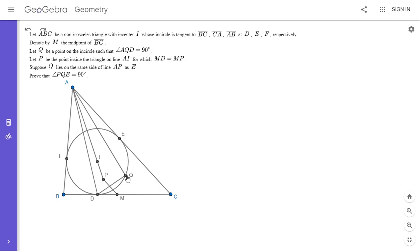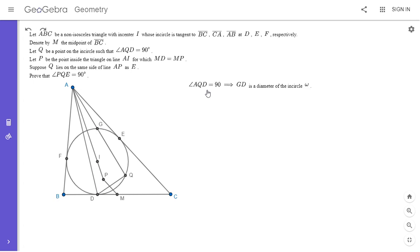We want to show that angle PQE is 90 degrees. Since angle AQD is 90 degrees, if we label the intersection point G, then GD has to be a diameter — because angle GQD is 90 degrees. So G, I, and D are collinear, and GD is a diameter. I'm going to call the incircle omega.